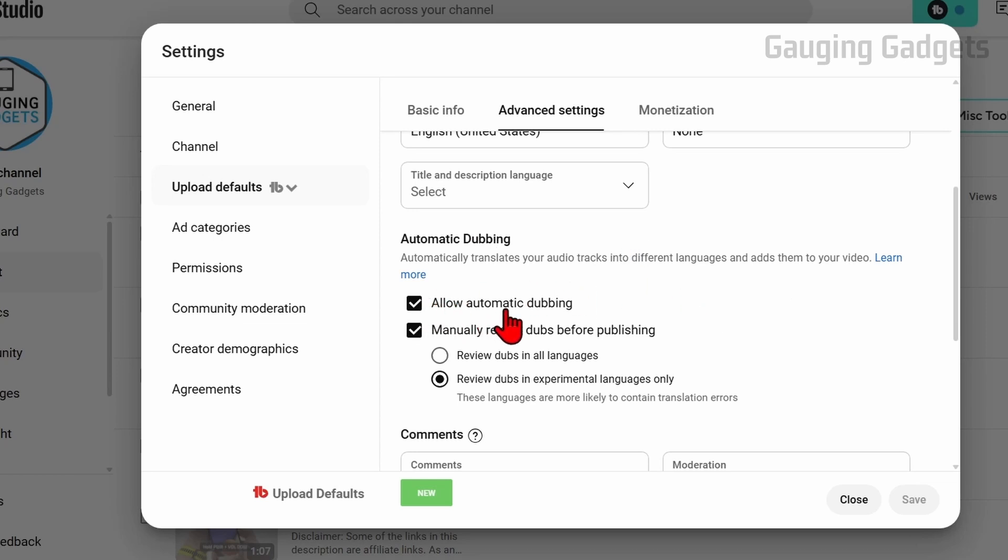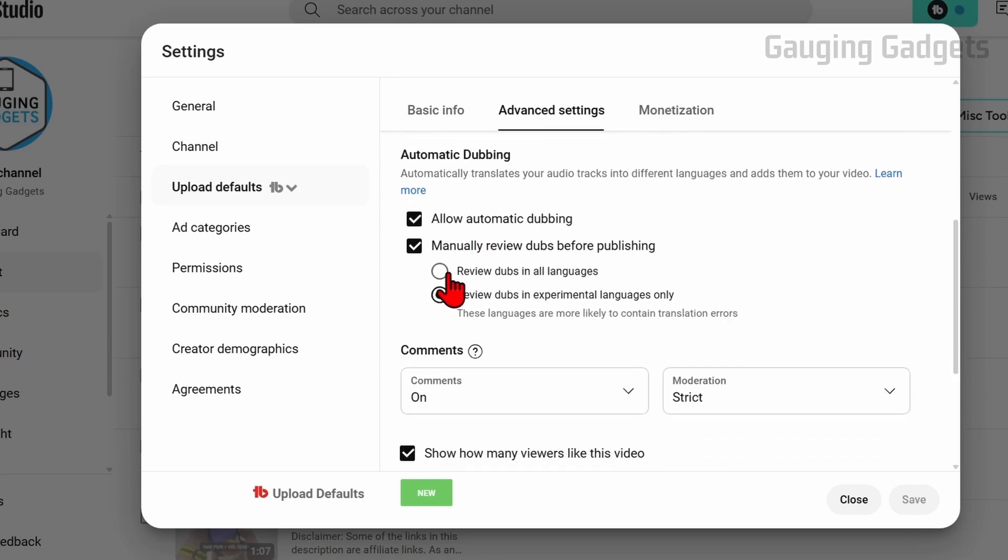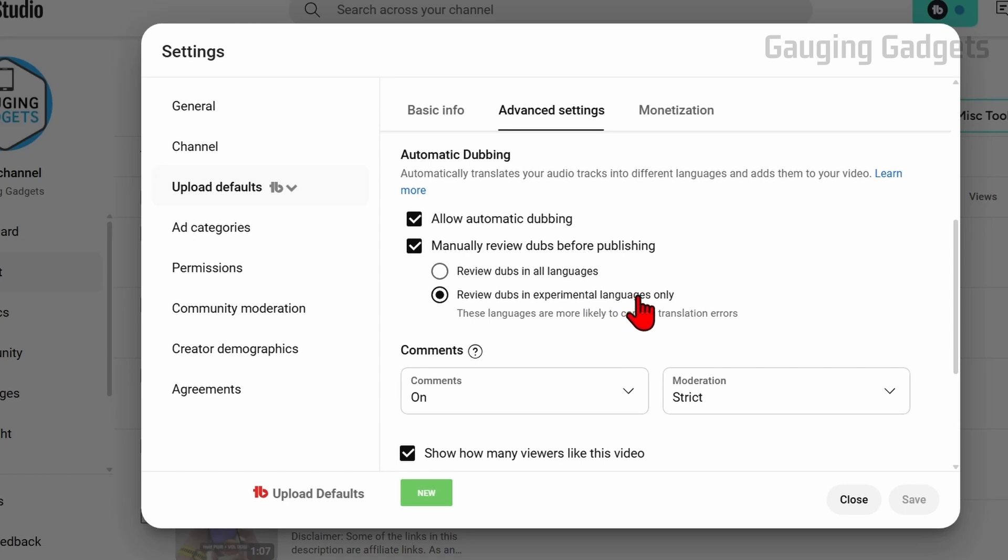Then you just need to make sure you have allow automatic dubbing set to on and from there you can have where you need to review the auto dubs before they're actually posted or only new experimental languages will need to be reviewed before they're actually posted to videos. So make sure you have these settings set and then from then on any new videos you upload to YouTube will be automatically dubbed.